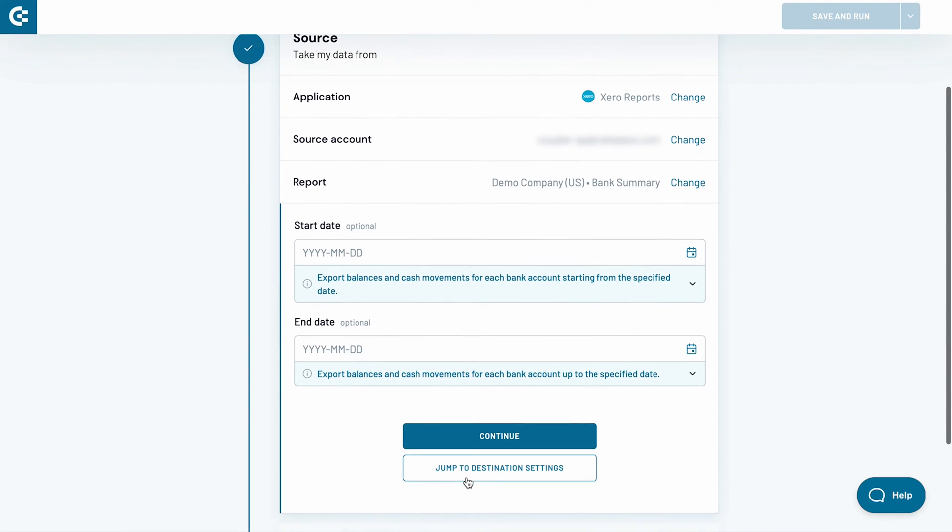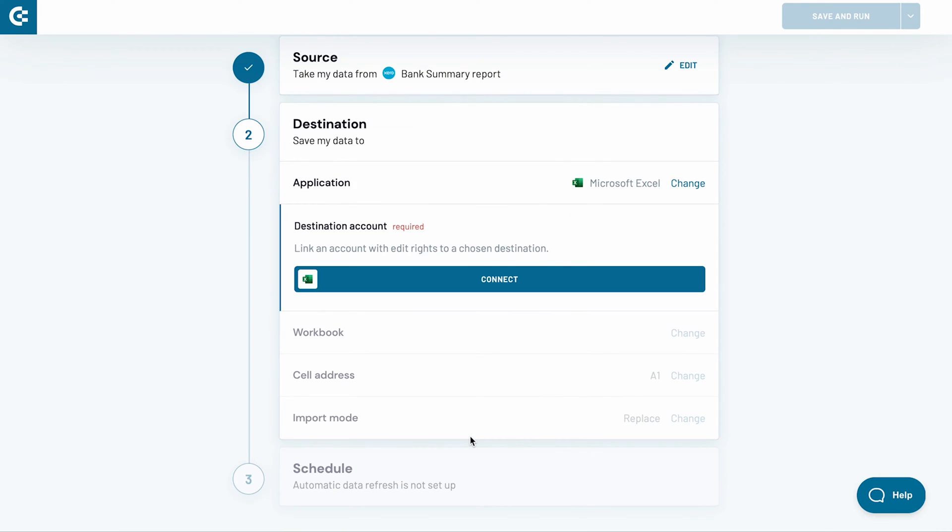As the last step, I can choose the start and end date for my import. This stage is optional, though, and I will skip it this time. Click continue to jump to the destination settings.